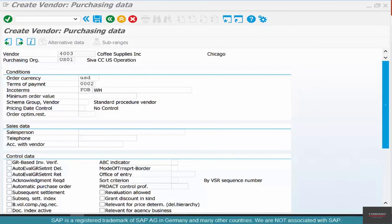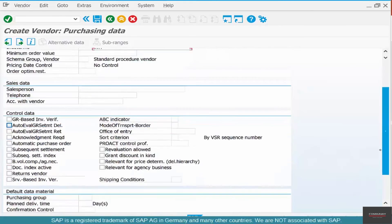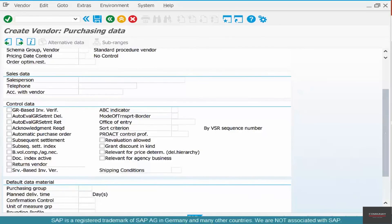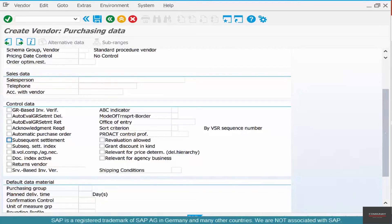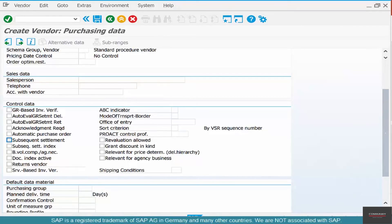So Incoterms is basically an industry standard term that's used to specify the logistics of the purchase. Then we have a whole bunch of indicators here, like different kinds of control data. Again, not all of them are important, so we're not going to worry about all of them. But when we see certain business scenarios that require us to understand some of the terms, we'll revisit them. For now, just hit OK.